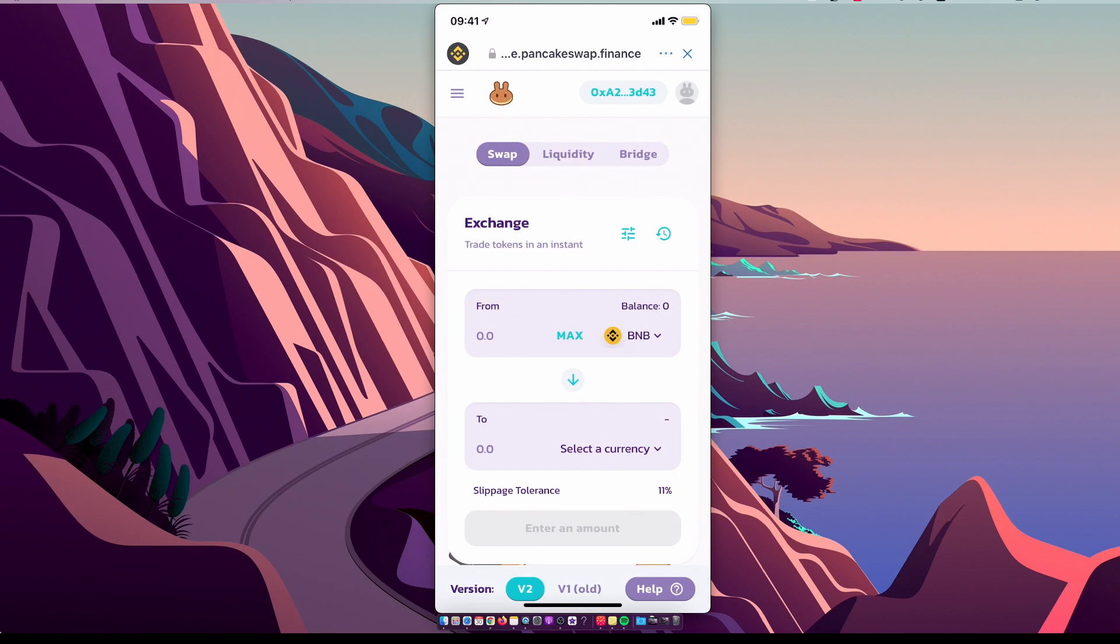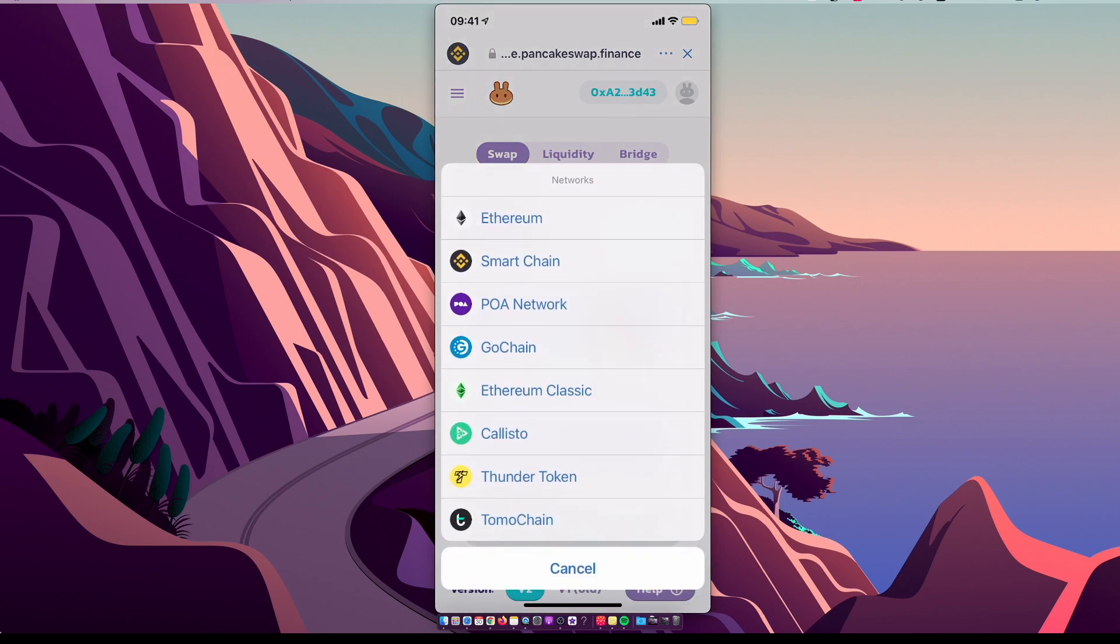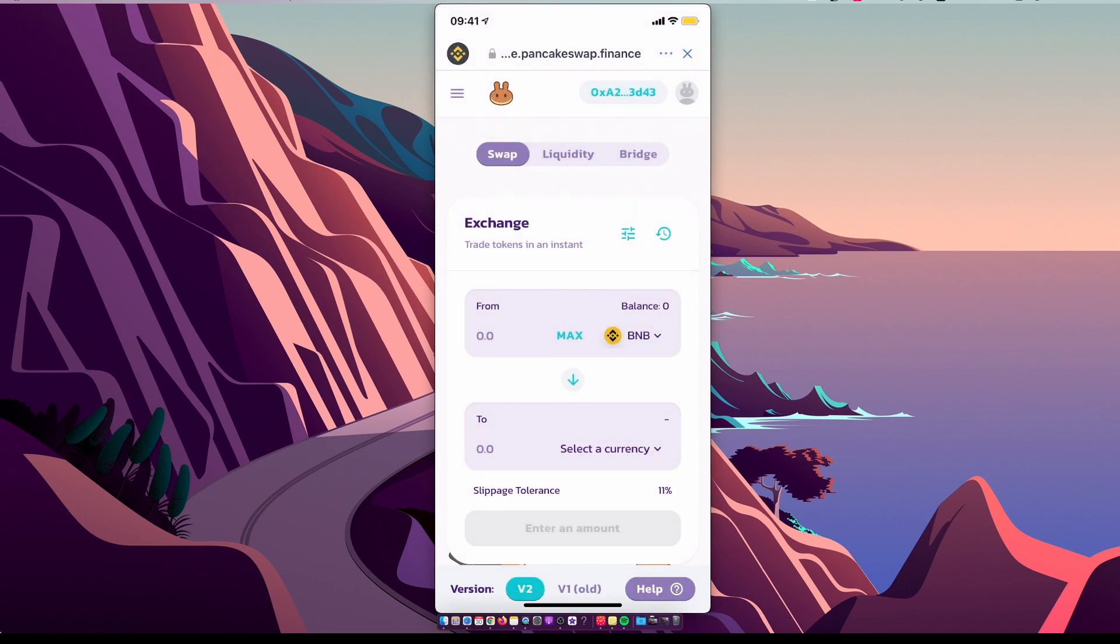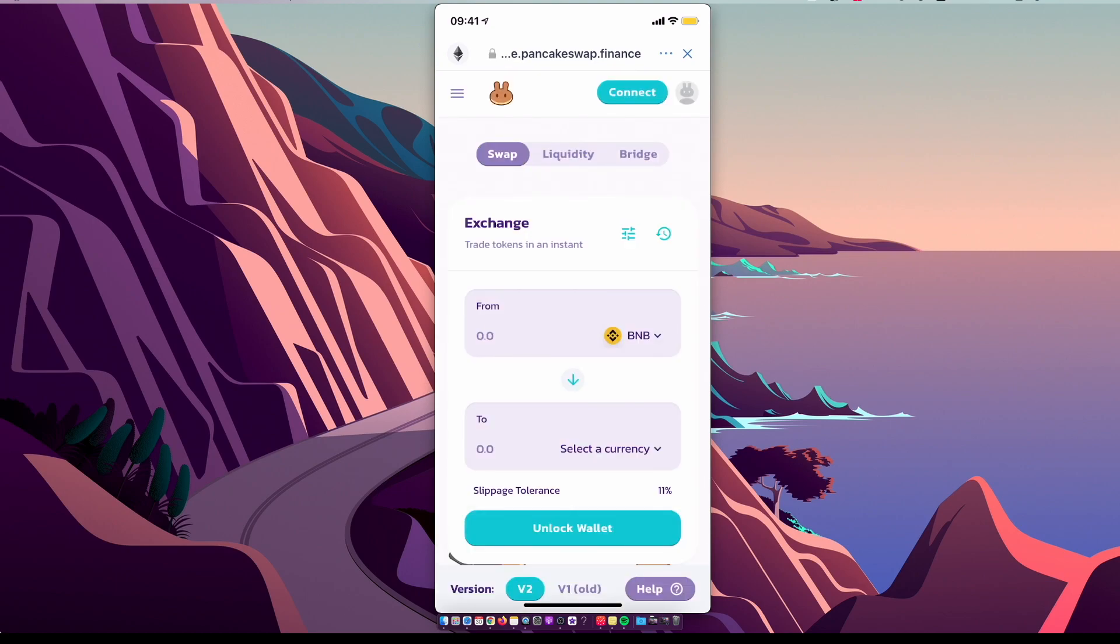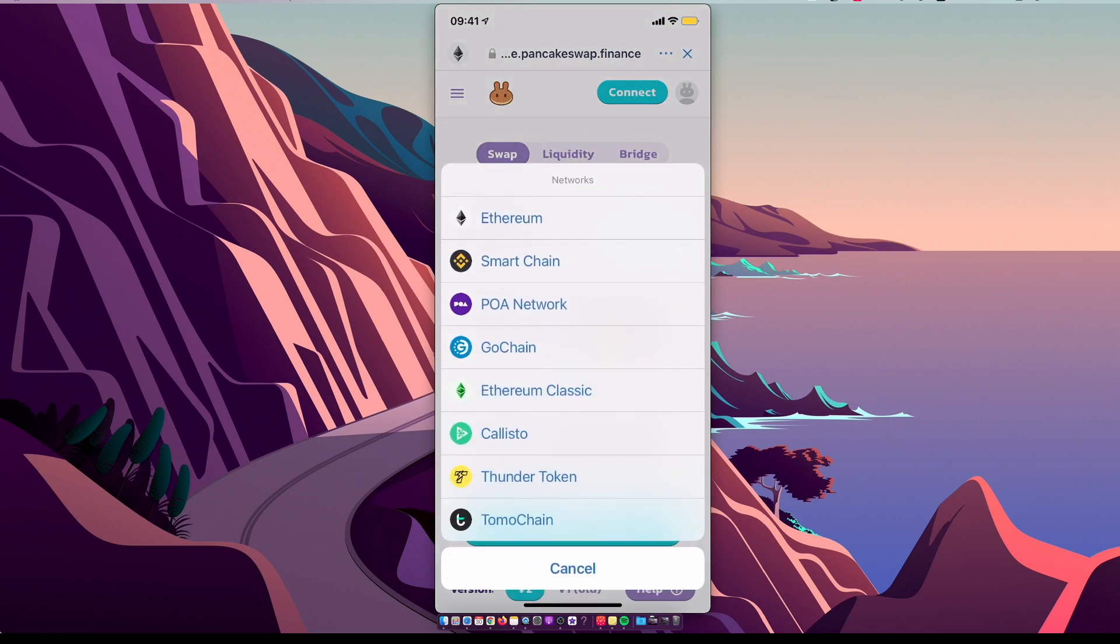If you're getting the unsupported chain ID error, just press on that logo and it shows networks. What you need to do is change to another network, for example Ethereum, wait for a few seconds, and then change it back to the network you want, for example Smart Chain.